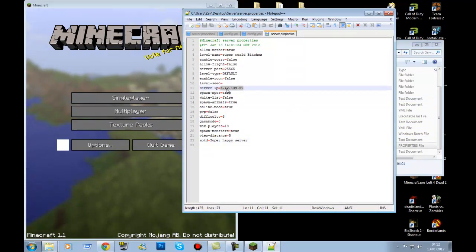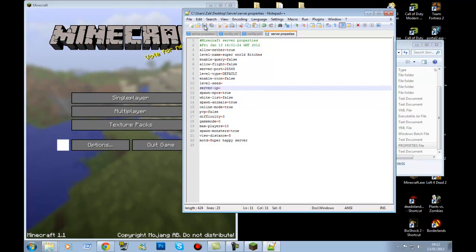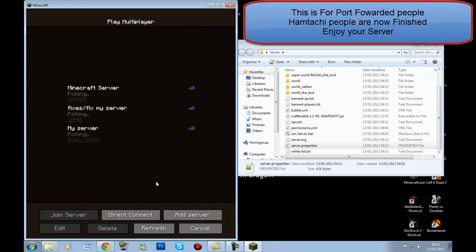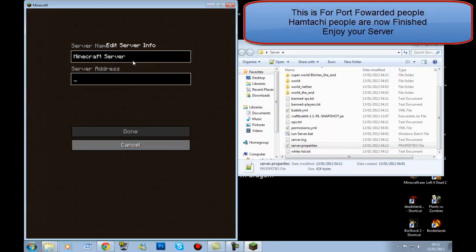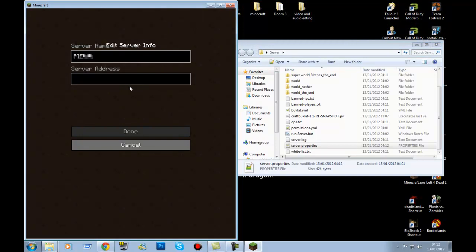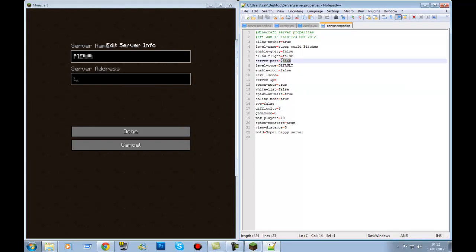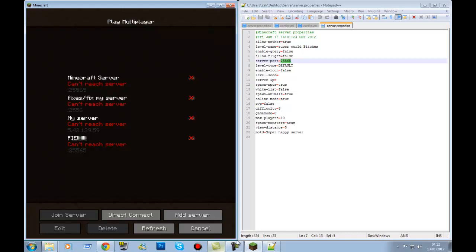For non-Hamachi users — to join your own server — in Minecraft add a server and in the IP field type the loopback address with your port number. Press Shift and add a colon, then the port number. If you don't know your port number, open server.properties — it's whatever number is set there, by default 25565. So type '...25565' as the address.